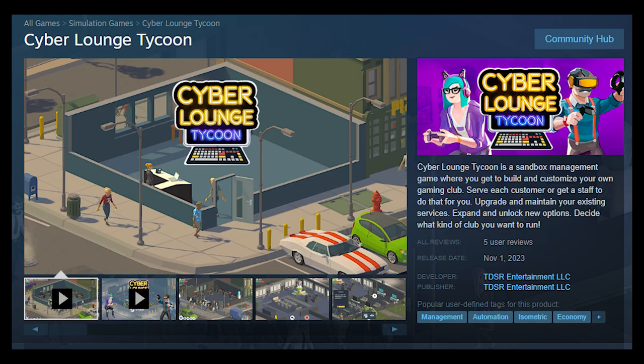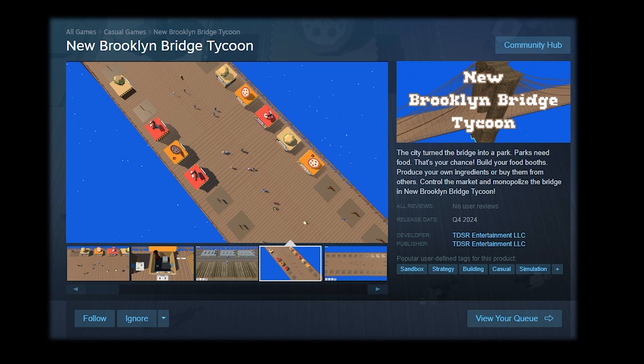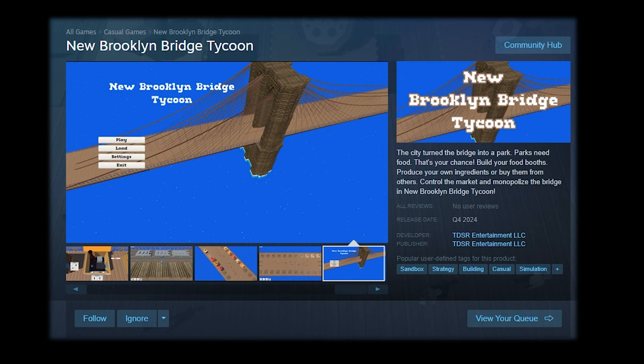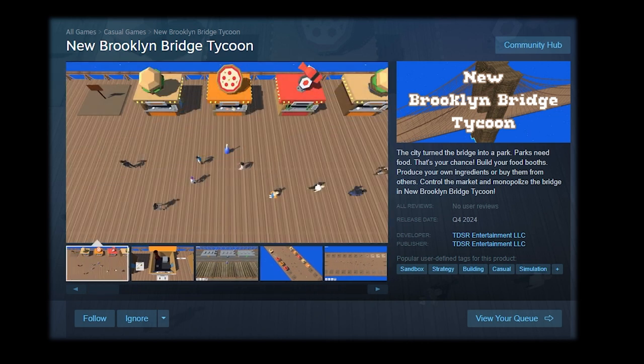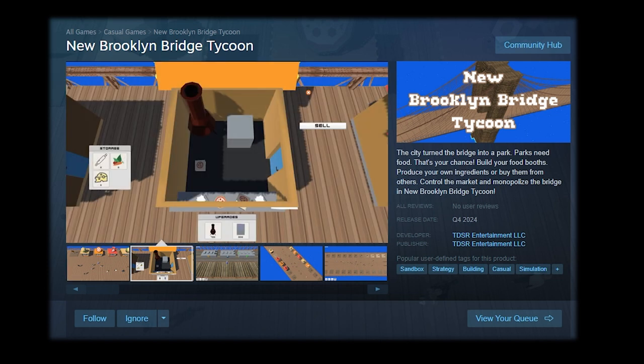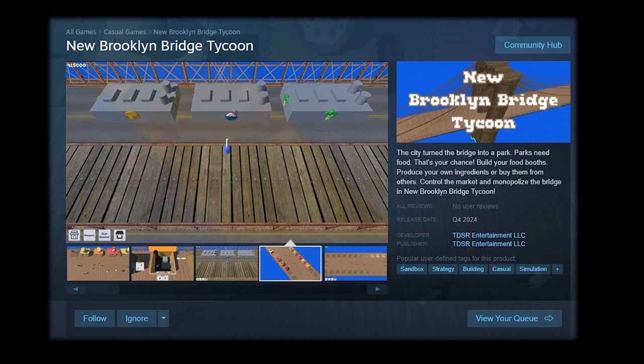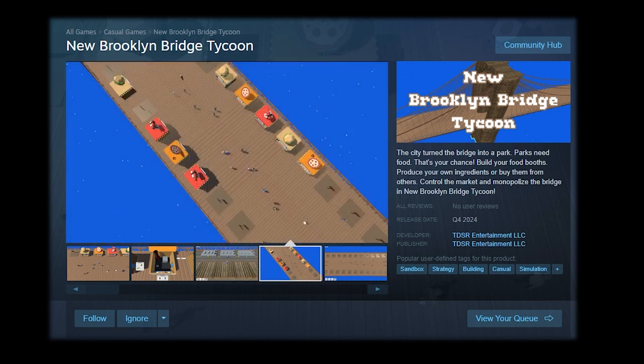Hi everyone, my name is Tom and I'm one of the developers of Cyberlounge Tycoon. Currently, I'm working on New Brooklyn Bridge Tycoon, which is a game where the city turned the Brooklyn Bridge into a park. The visitors of the park require food, and that's your chance. You can build your food booths, produce your own ingredients, buy them from others, control the market, and the goal is to monopolize the bridge.